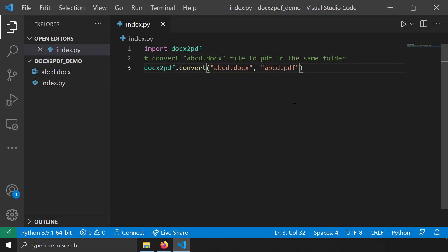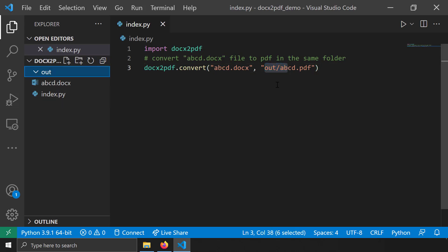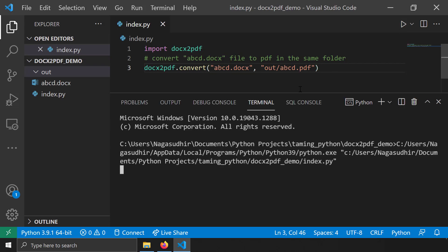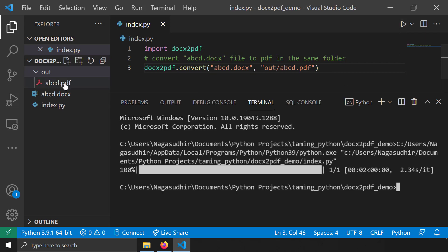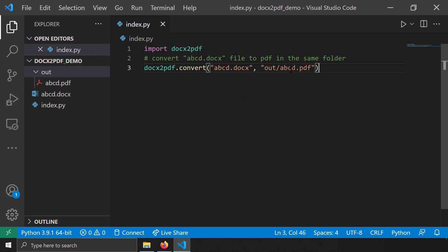To eliminate this behavior, make sure you specify the full path including the folder. For example, I'll create a folder called 'out' and set the output path to 'out/abcd.pdf' — a relative path, which is accepted. After running, you can see abcd.pdf is now saved inside the 'out' folder as desired.